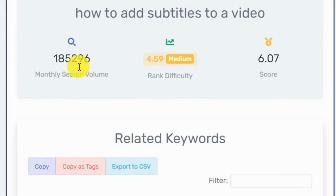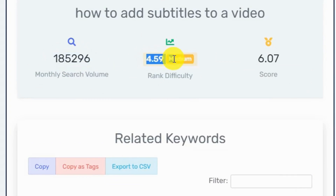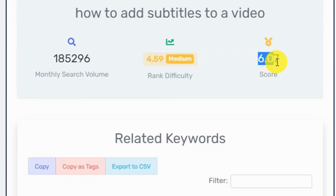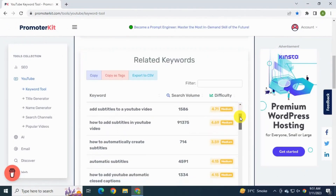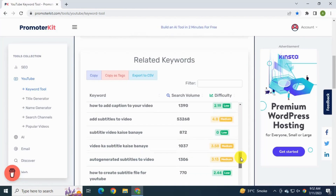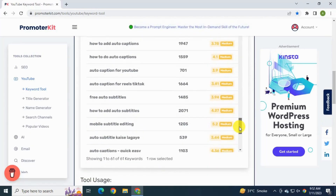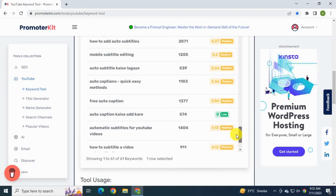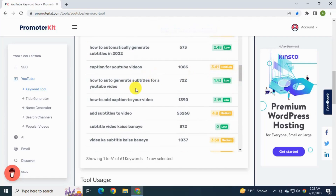This title shows results of approximately 185,000+ searches per month and difficulty is medium. You can see the score is 6.07, which is a good and big number. Down below you see a lot of keyword search ideas for your video. Here's a tip: if your channel is small, you should choose keywords with low difficulty — this will help you rank on YouTube.